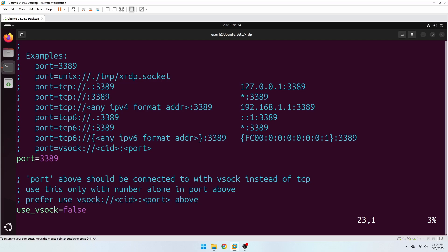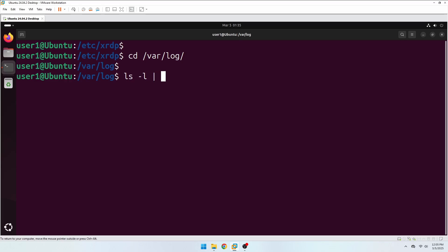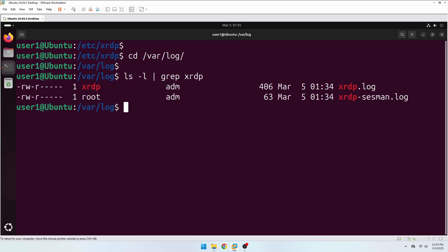The default port is 3389, and if your computer is behind a firewall, you need to open this port. If you encounter issues with XRDP connections, you can find the log files in the /var/log directory for troubleshooting.